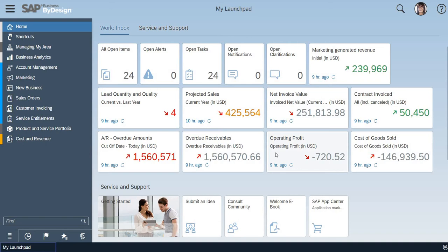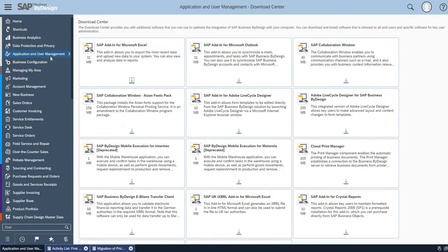Basically, SAP has provided a plug-in for the user to upload the price list or any other data. Generally, we have to go to the work center, Application and User Management, Download Center, where you will find the first option SAP Add-in for Microsoft Excel.